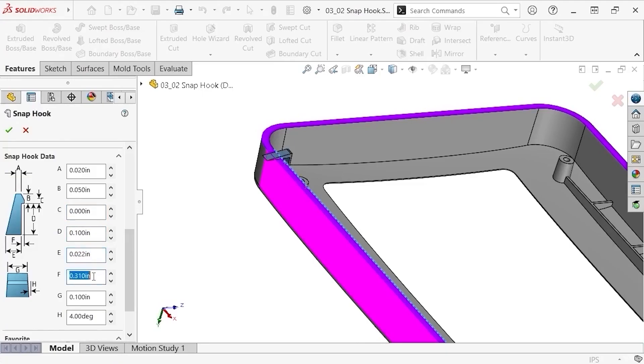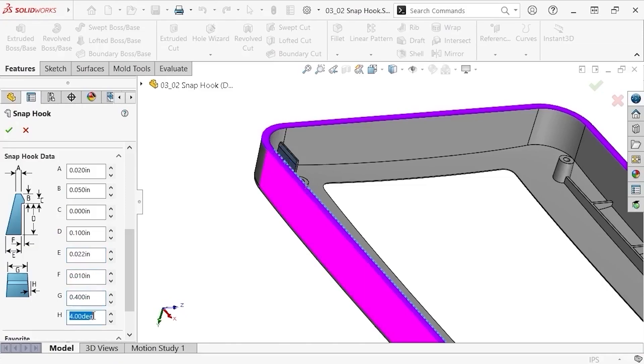The hook overhang, F, at 0.01 inches. The total width, G, as 0.4 inches. And the top draft angle, H, to be 0 degrees.